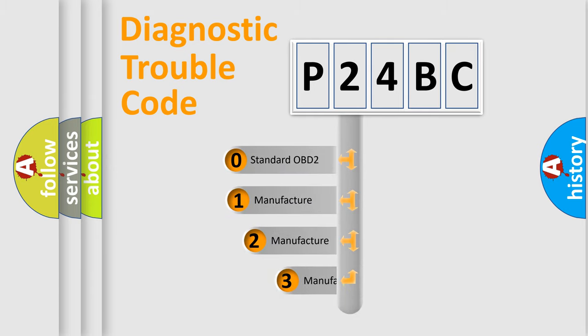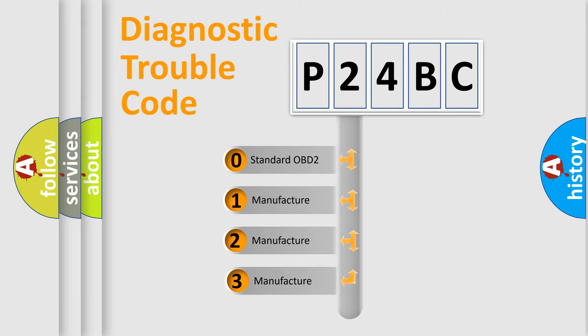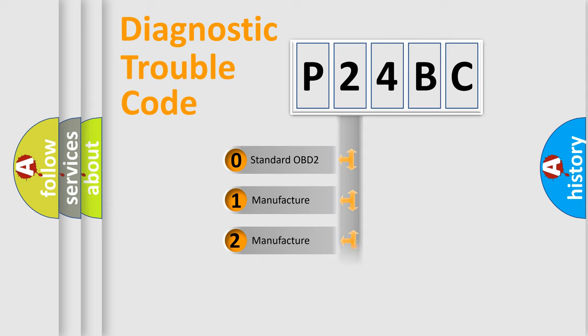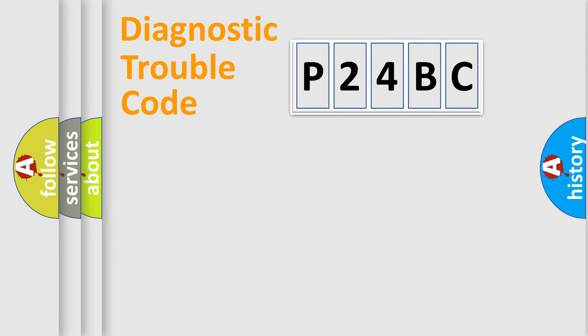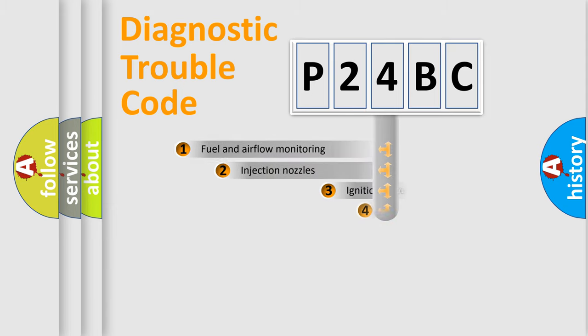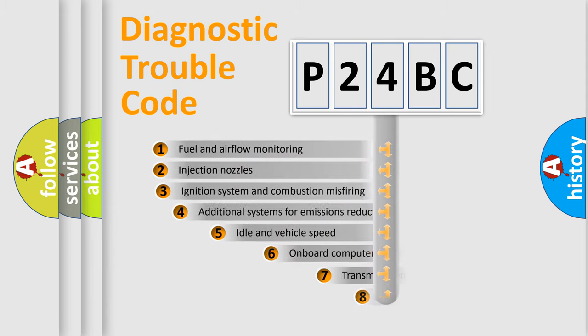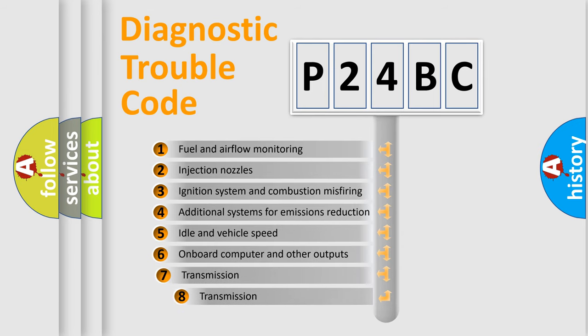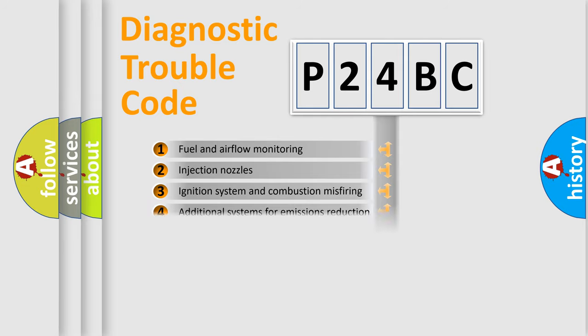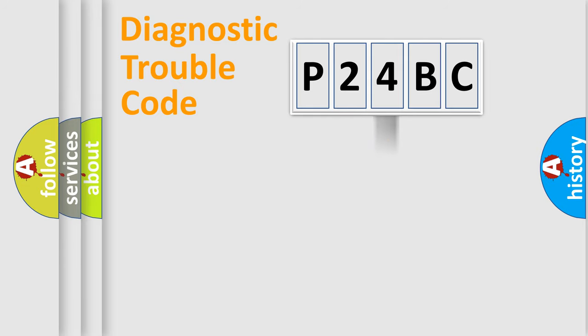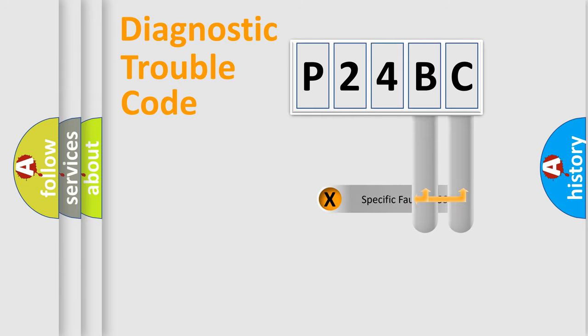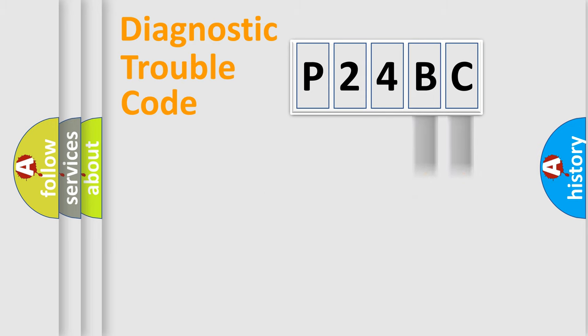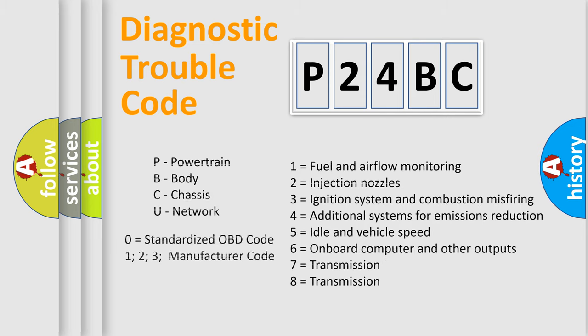If the second character is expressed as zero, it is a standardized error. In the case of numbers 1, 2, or 3, it is a manufacturer-specific expression of the car-specific error. The third character specifies a subset of errors. The distribution shown is valid only for the standardized DTC code. Only the last two characters define the specific fault of the group. Let's not forget that such a division is valid only if the second character code is expressed by the number zero.